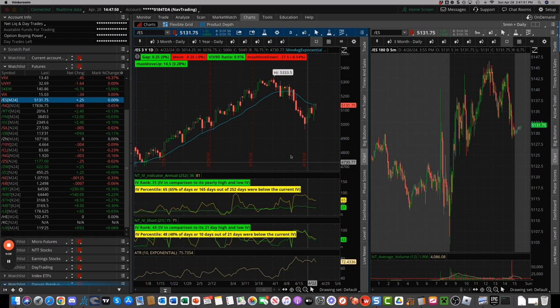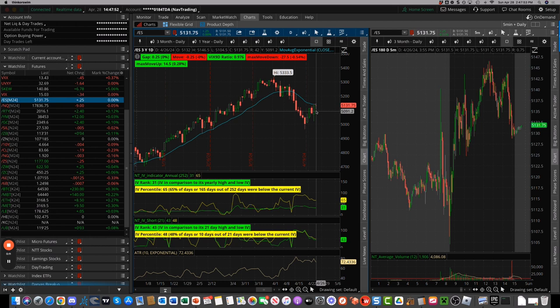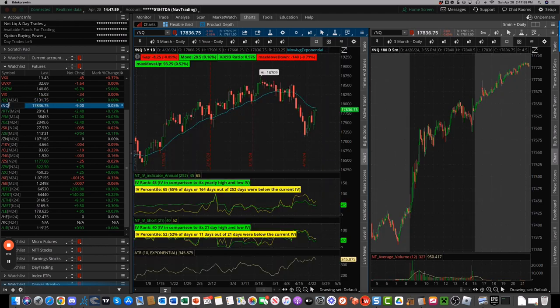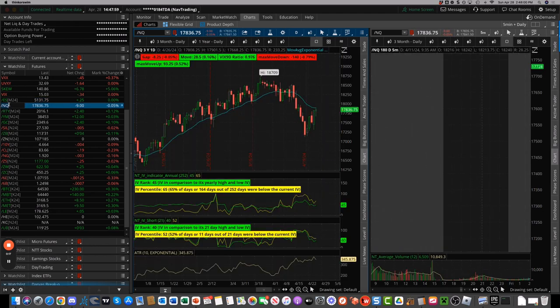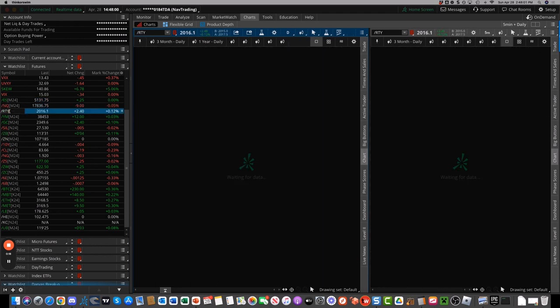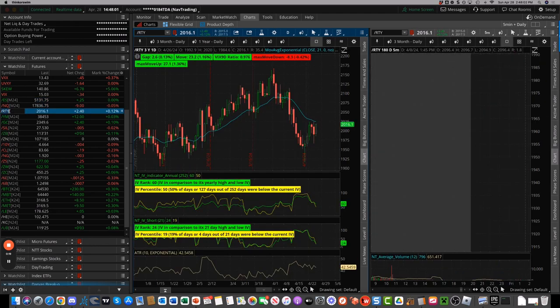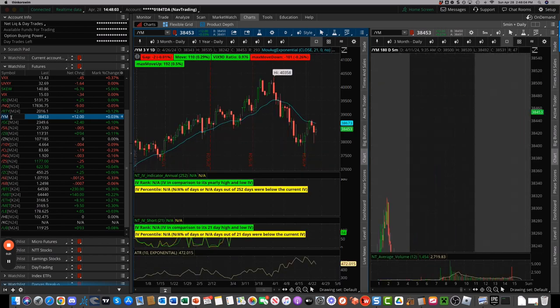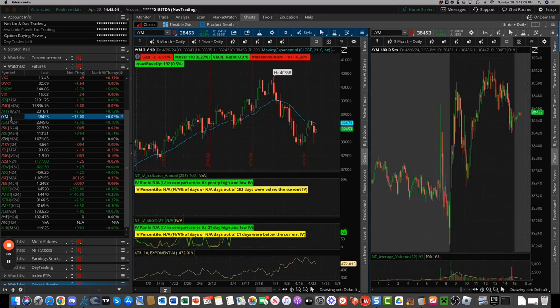So to start with, obviously a big bounce back in equities after selling off for a few weeks. S&P bounced, NASDAQ bounced the strongest, Russell bounced, and the Dow, of course, bounced as well.